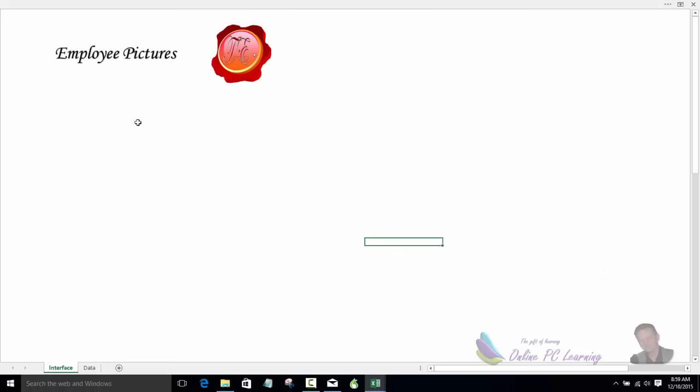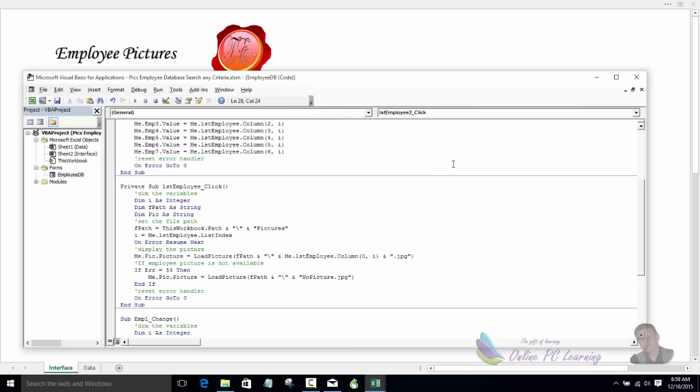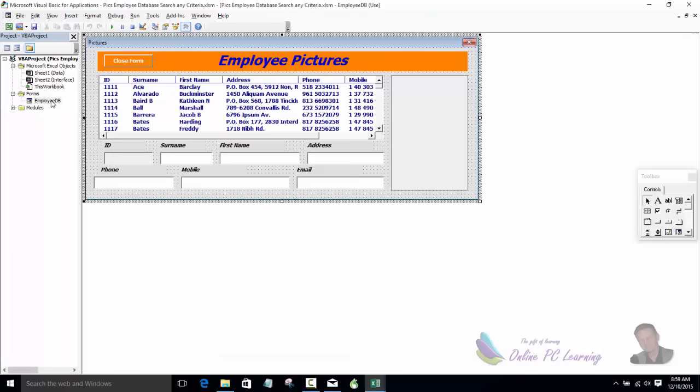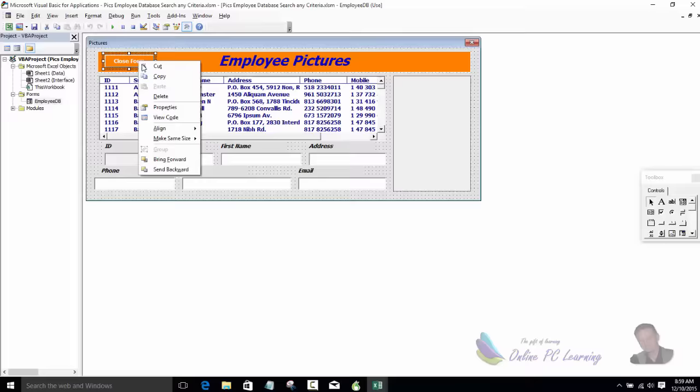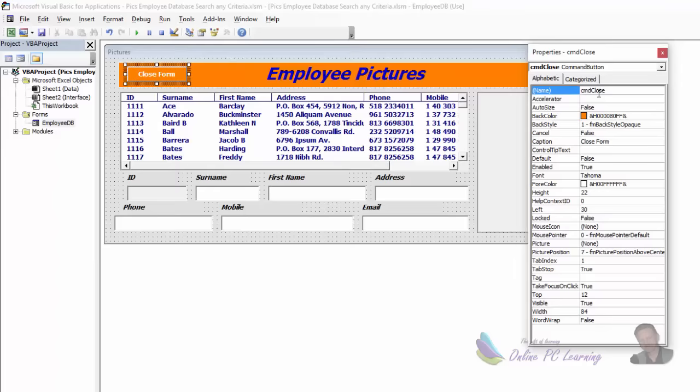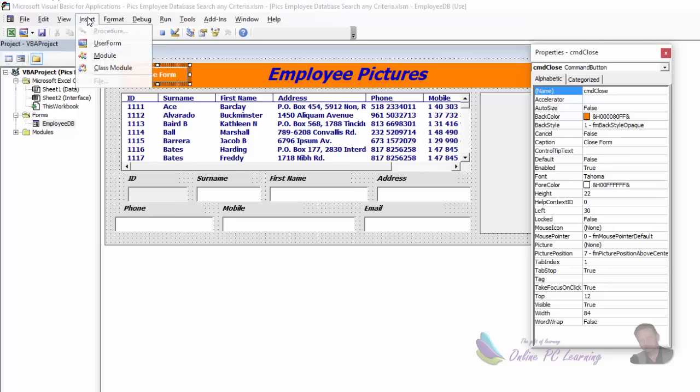The first thing we want to do is create our user form with a list box and text boxes. Hit Alt+F11 to open your VBA editor. We want to create a very simple user form — we've got a command button here. I'll open the properties so you can see the names I've given to these controls, and then you can use the same names so that the code I'm giving you will work. To insert a user form, simply click Insert > User Form.